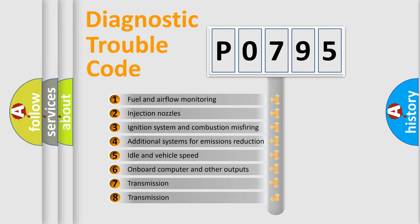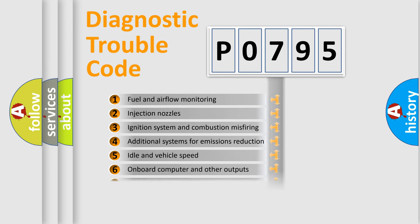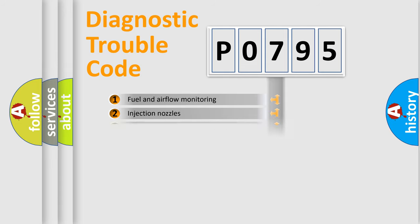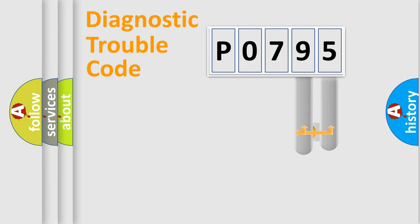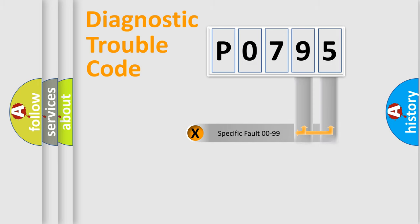The third character specifies a subset of errors. The distribution shown is valid only for the standardized DTC code. Only the last two characters define the specific fault of the group.